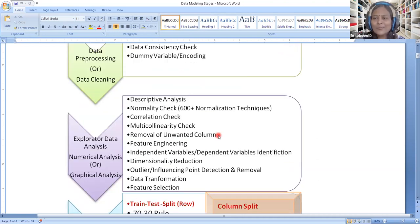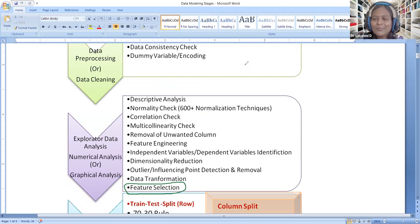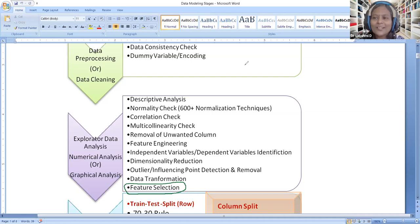Cleaning the data covers missing values, consistency checks, and dummy variable encoding. Moving into exploratory data analysis, the process becomes more scientific. The only artistic component here is feature engineering — everything else is scientific, meaning anyone doing it will follow the same approach globally.